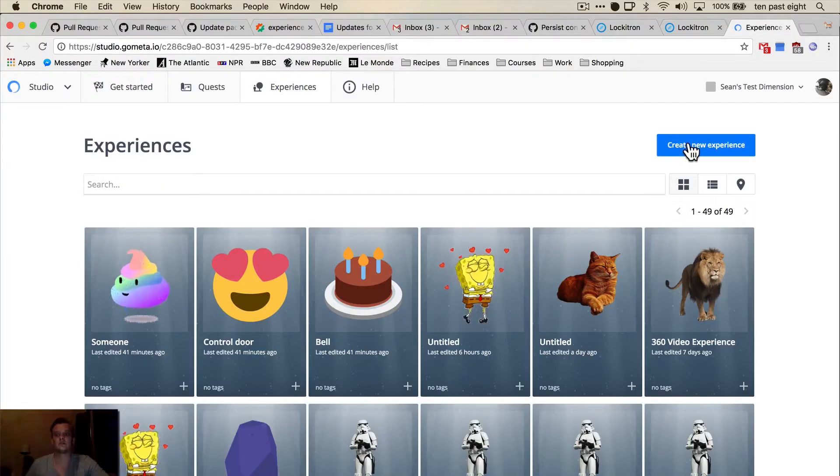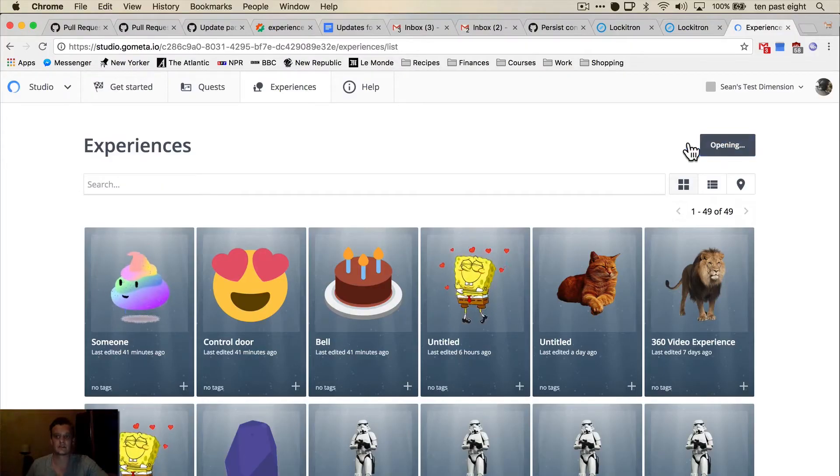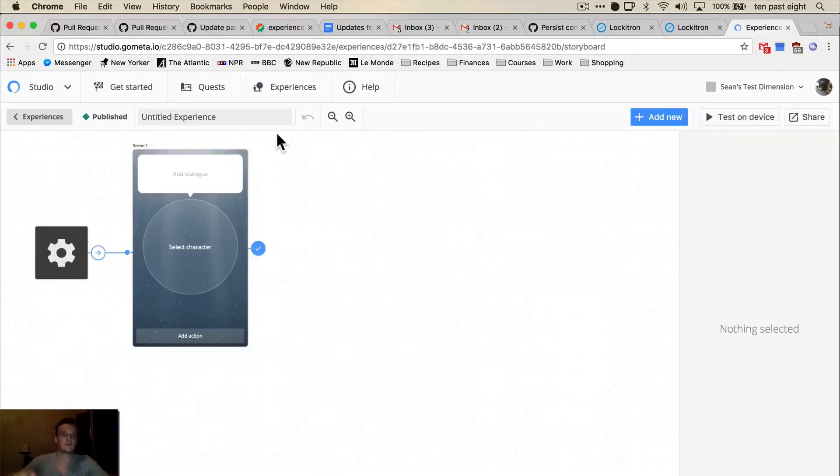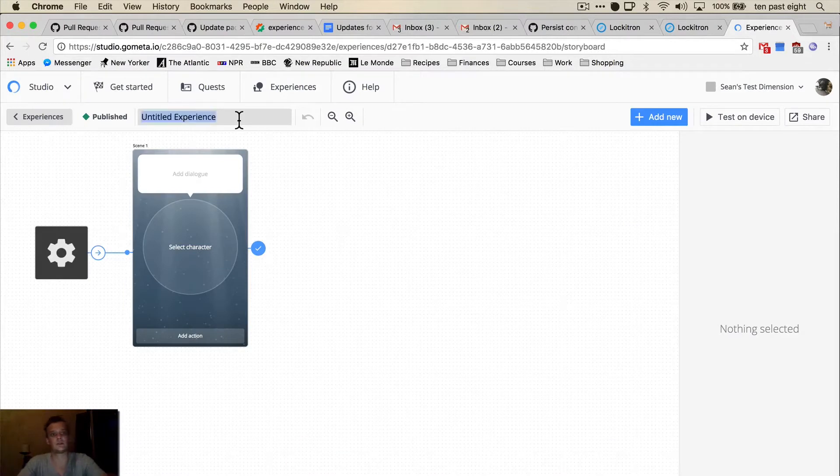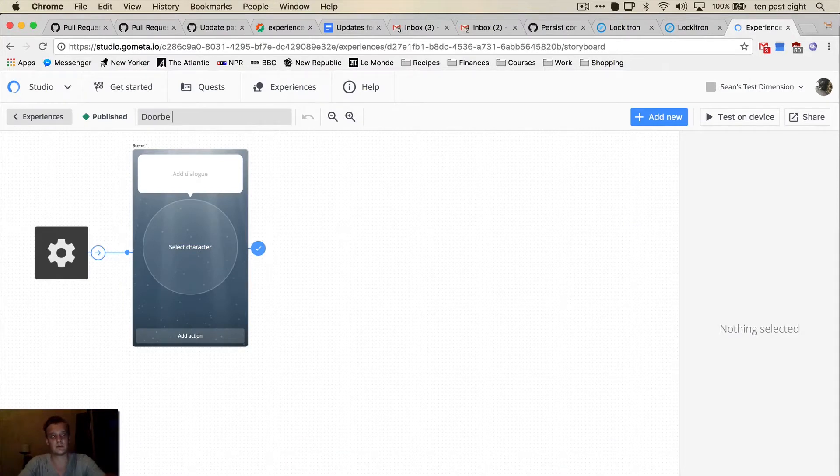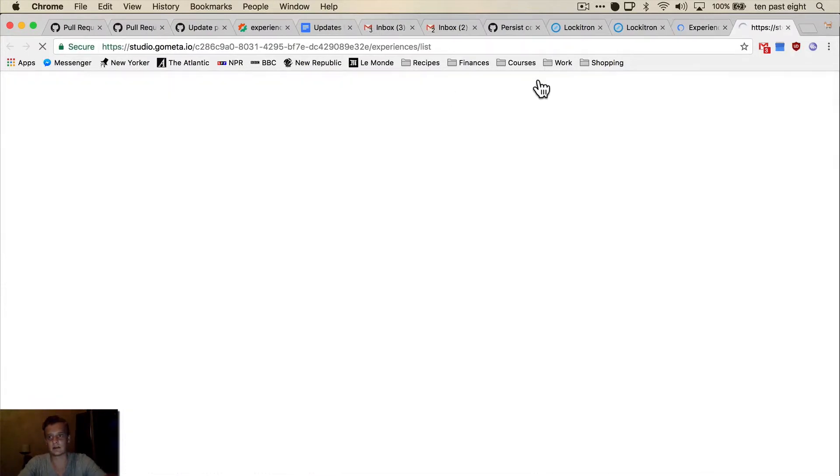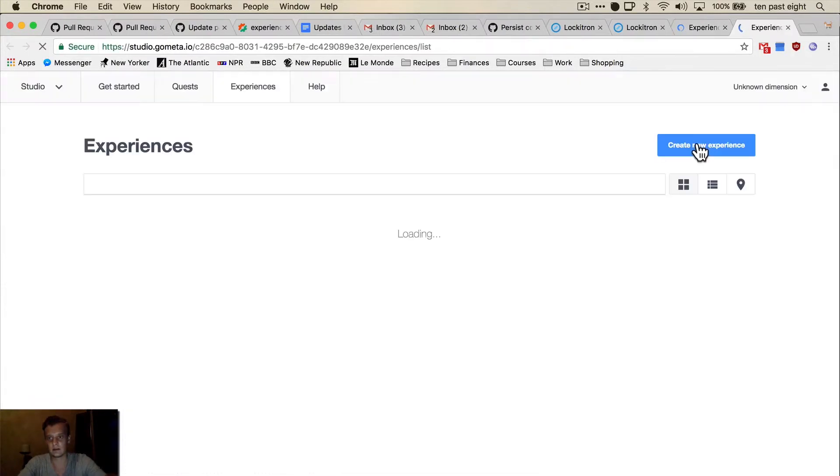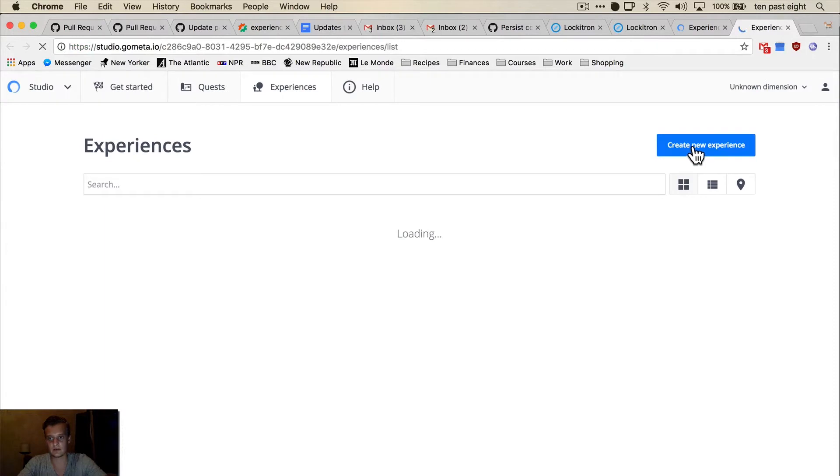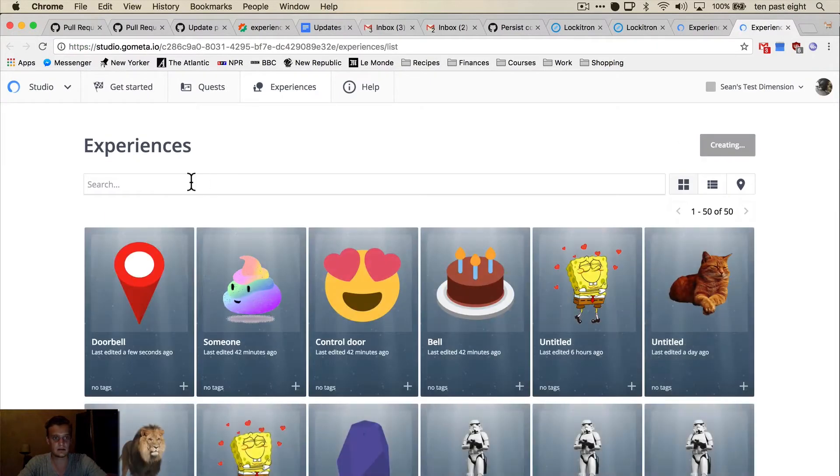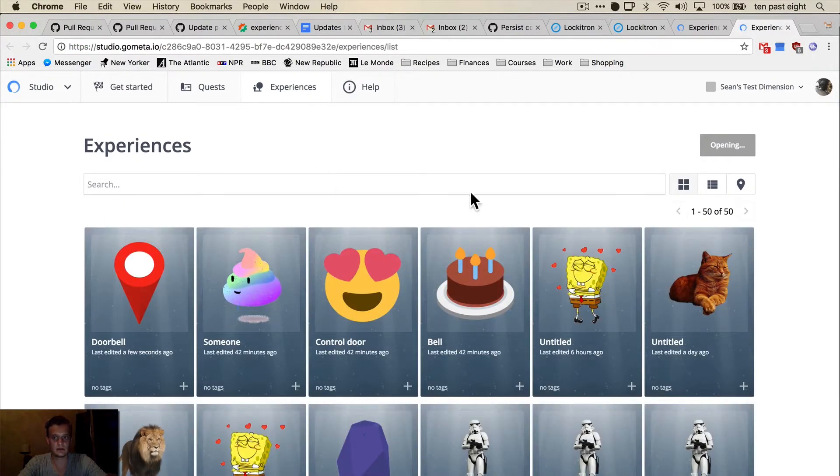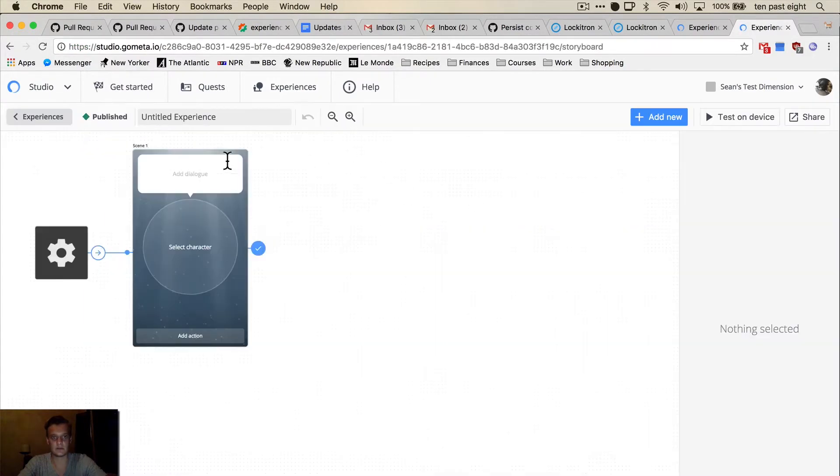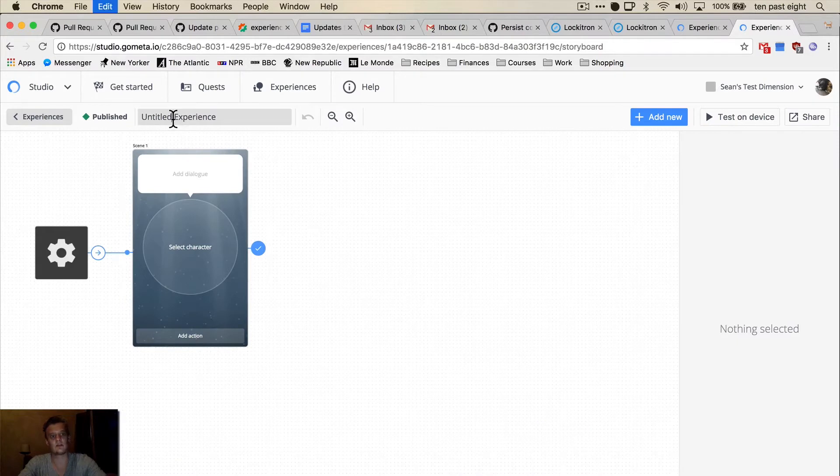I'm going to be showing you how to use Metaverse to create a virtual doorbell that integrates with the Lockitron. So to get started we need to create two experiences. The first one is going to be the actual doorbell and then the second one is going to be what I see when someone rings the doorbell.